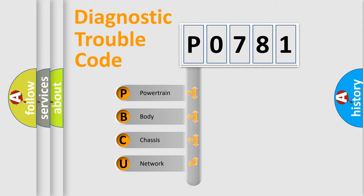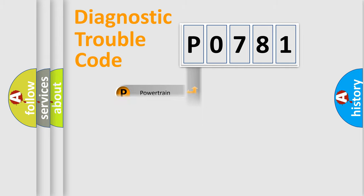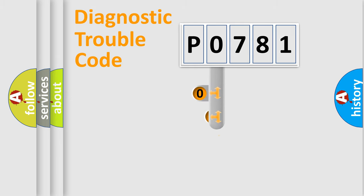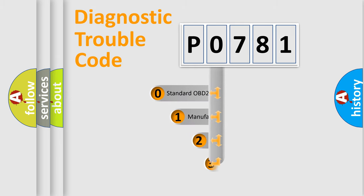We divide the electric system of automobile into four basic units: Powertrain, Body, Chassis, Network. This distribution is defined in the first character code.